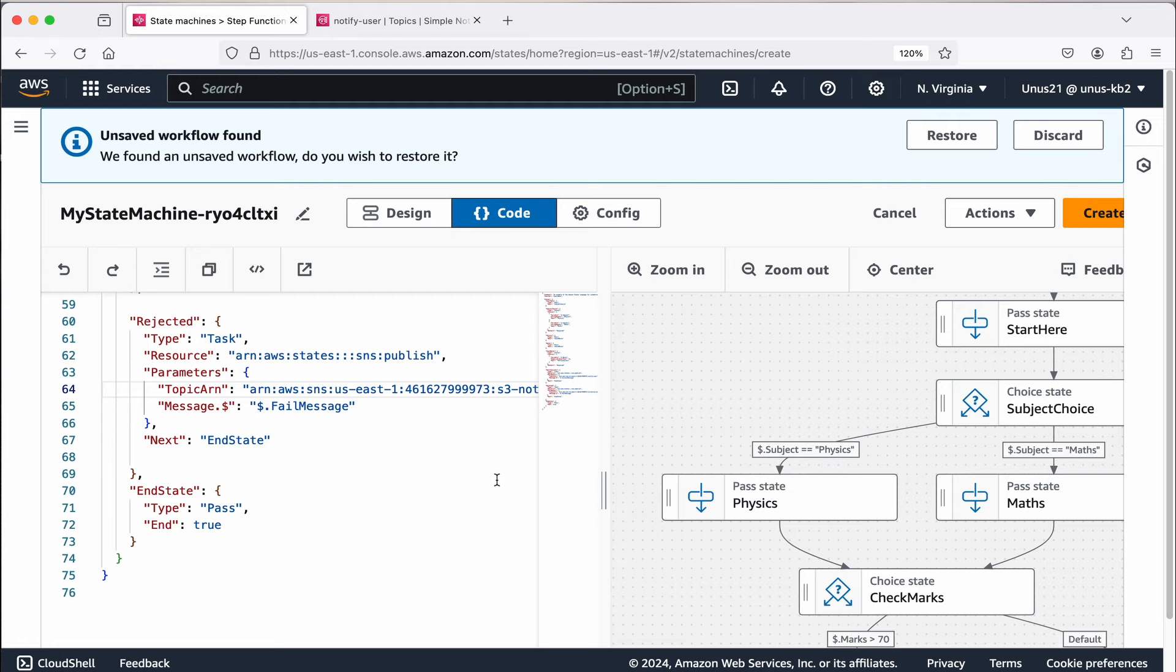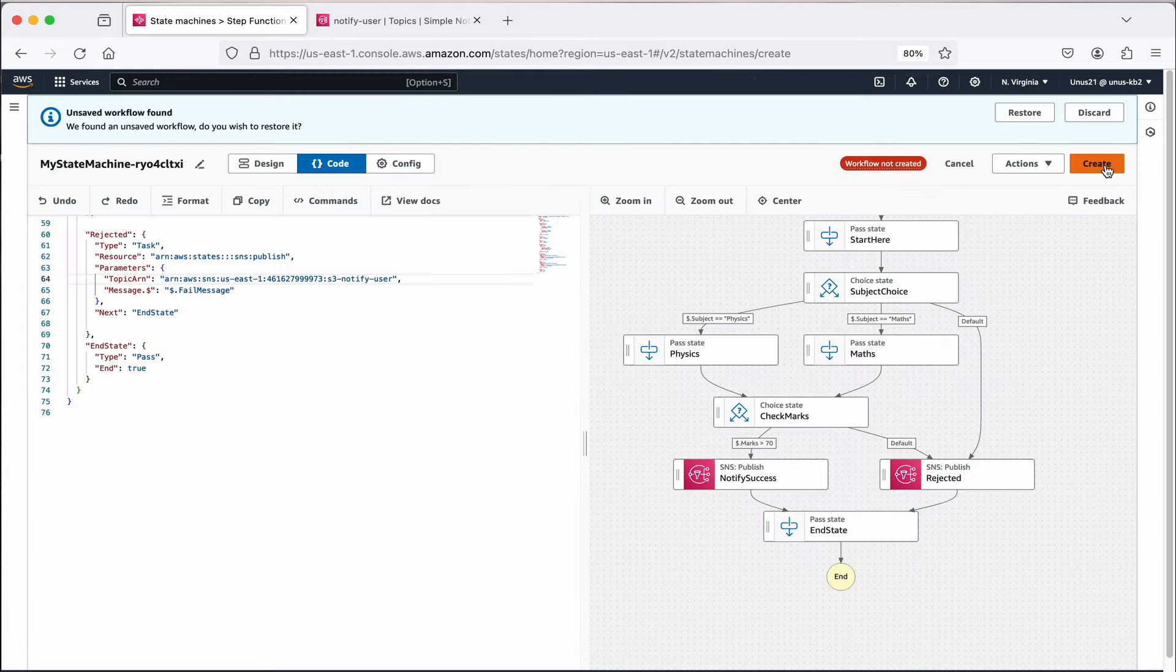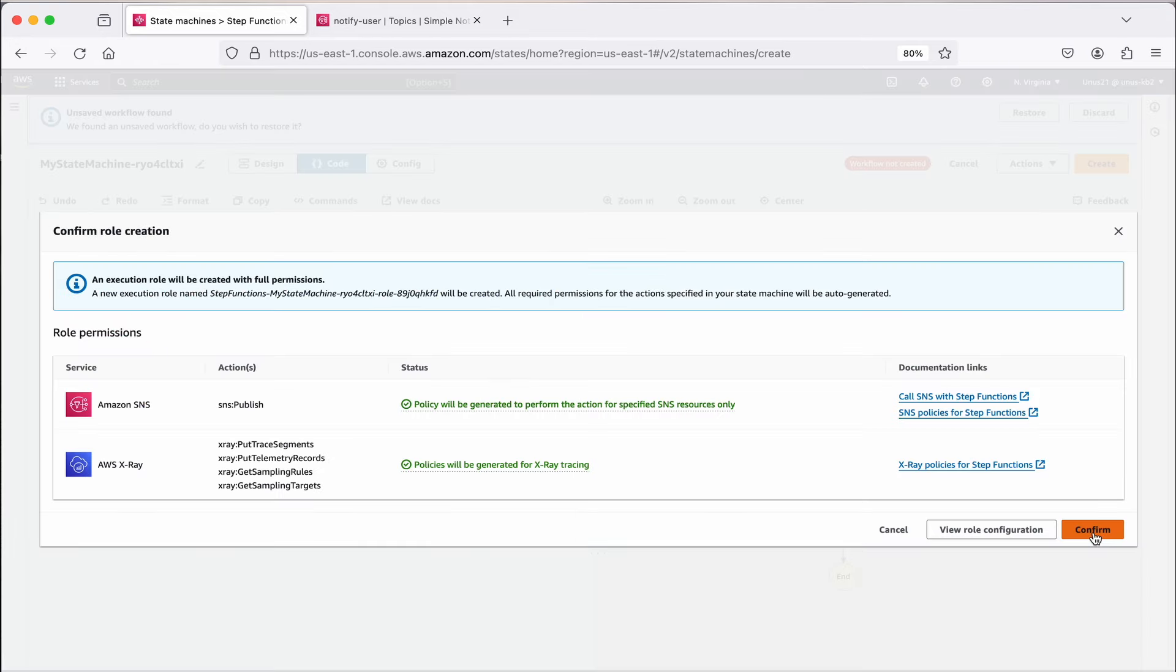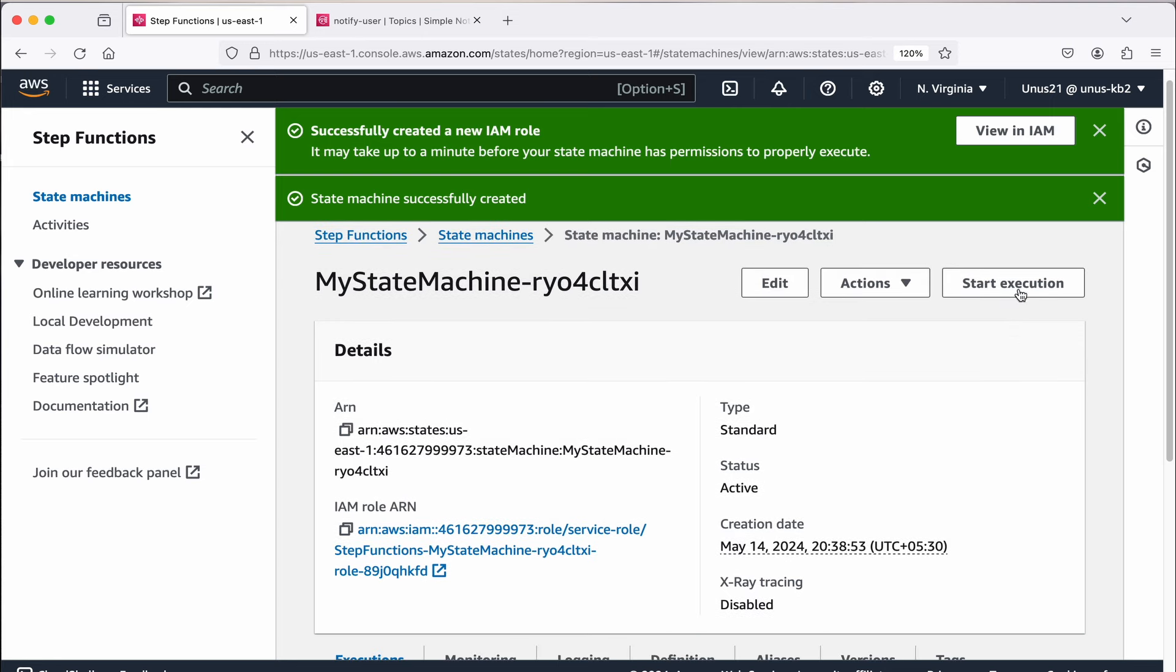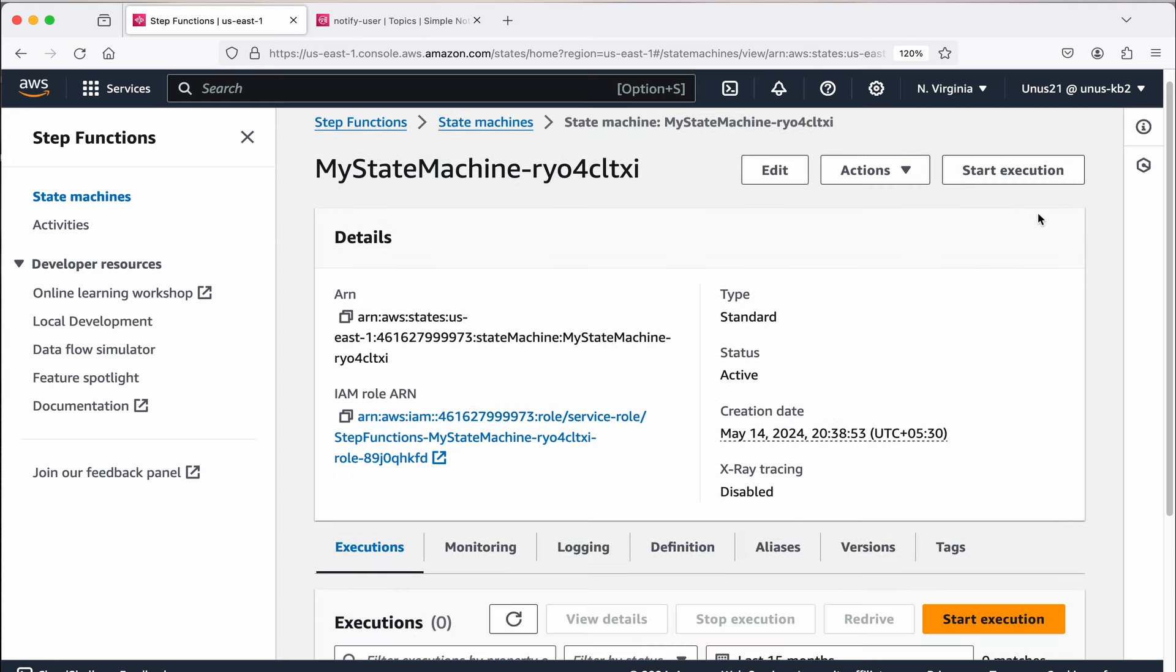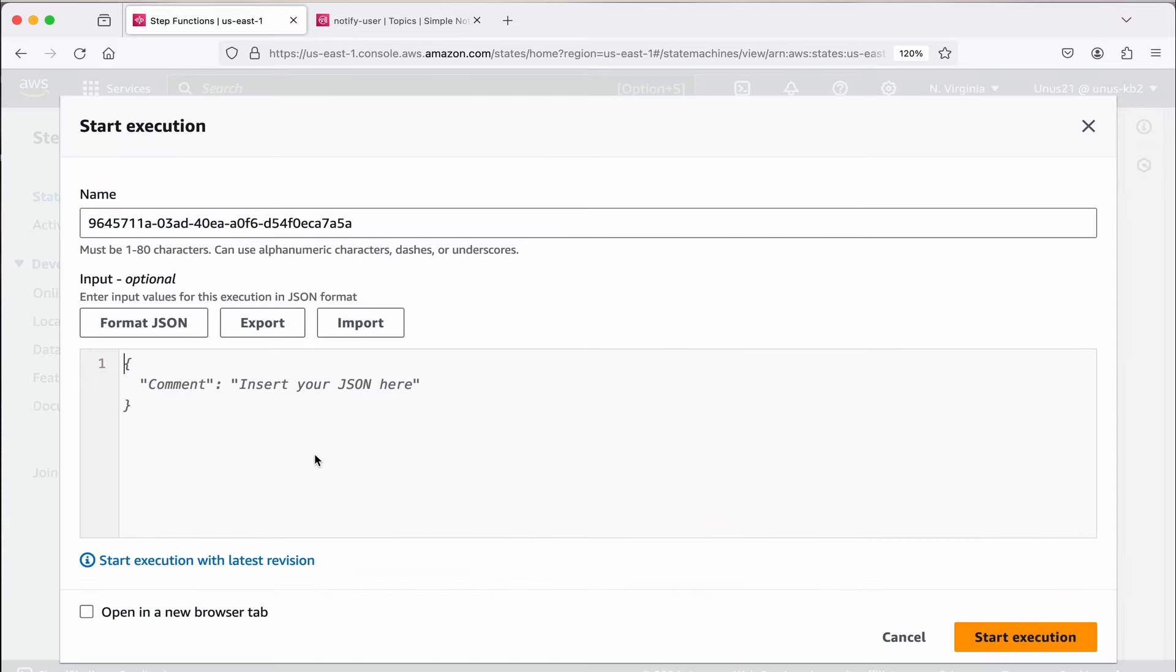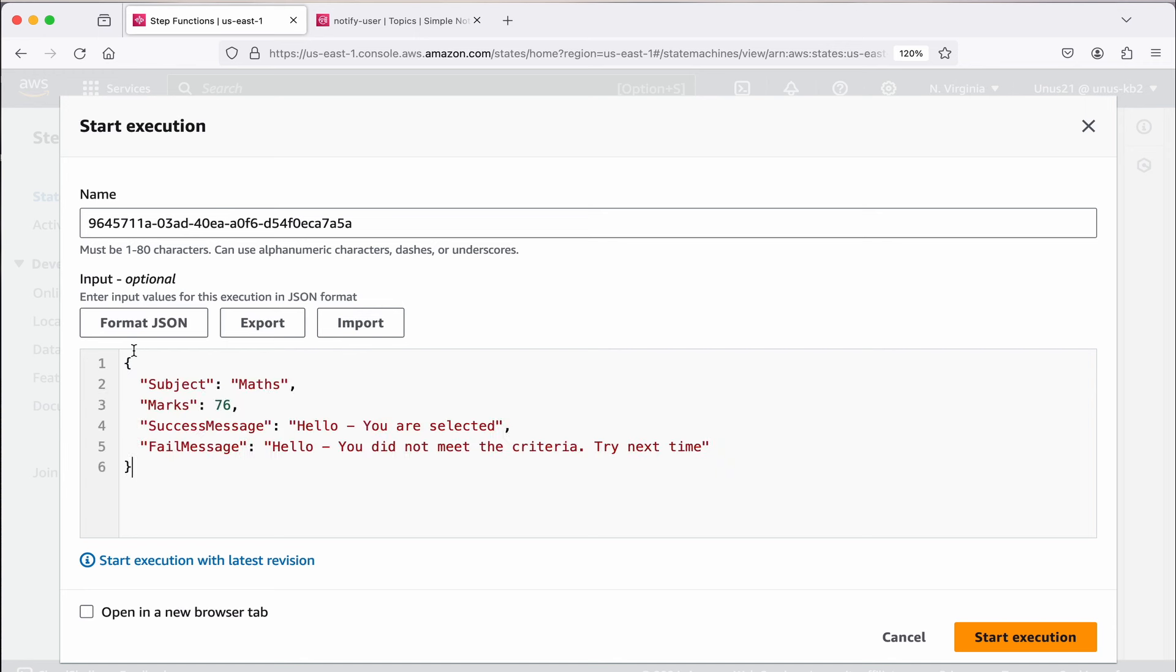Now let's save this, click on create, confirm. You can see that this state machine has been created, it ends with this value txi. Now you can start the execution. When you start the execution, you will have to give some inputs. I will show you in which format you will have to give the input. It is asking for input, there are four variables which I have used in my step function. I have to give the value for each of these in this format. Subject I am entering maths, marks 76, and success message hello you are selected, and failed message hello you did not meet the criteria. Now we can just start the execution and see how it goes.